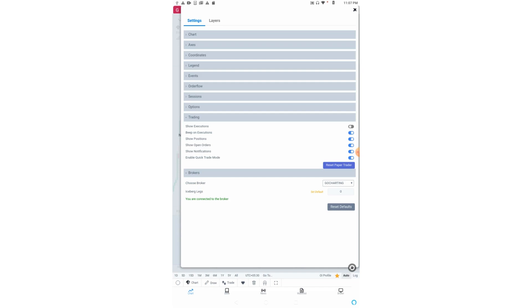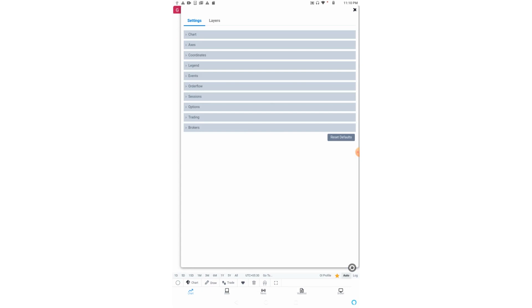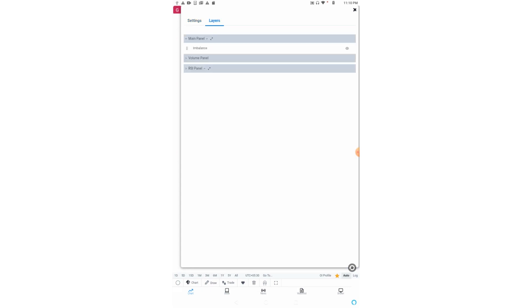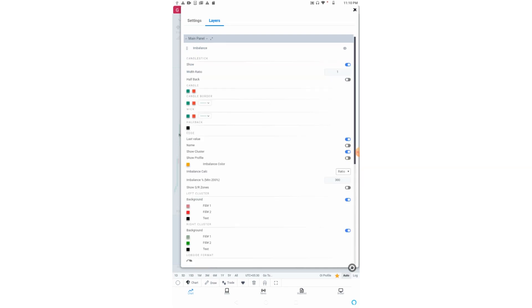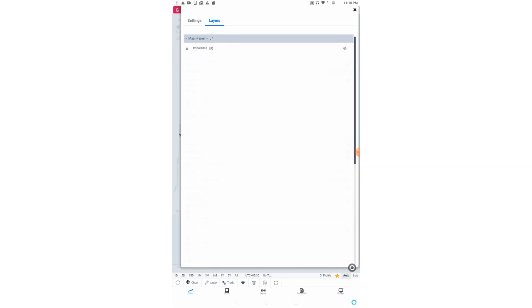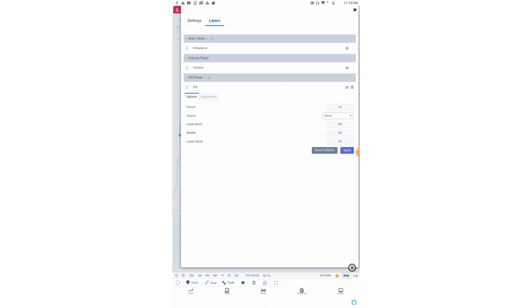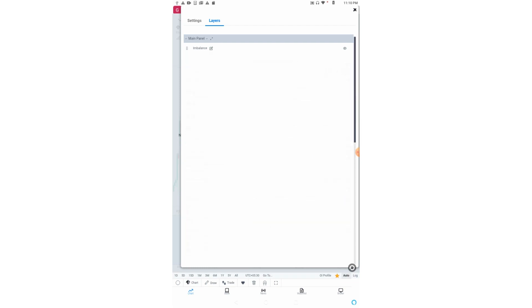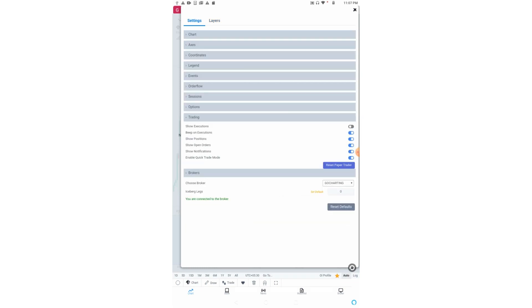From the broker option, you can add your broker. Now coming to the layers option. From the layers option, whatever indicators you have added in your chart, you can simply click on it and change their settings. For example, we can change imbalance settings. Then we have the volume panel and the RSI panel. If I click on RSI, the settings of RSI will open. If I click on imbalance, the settings of imbalance will open.